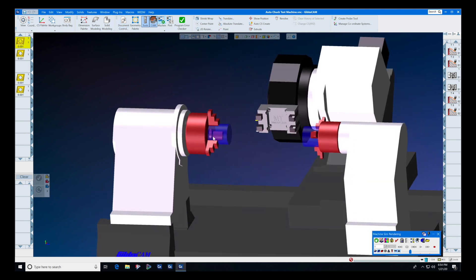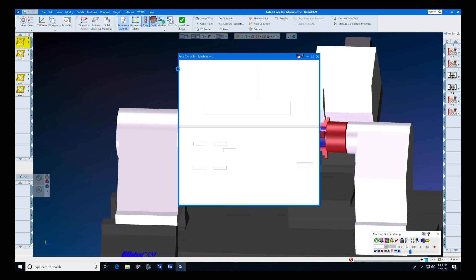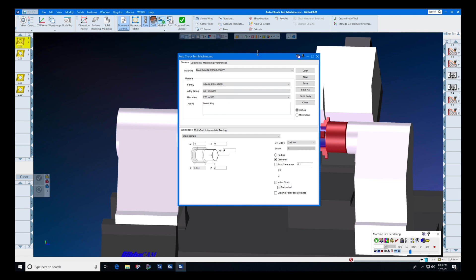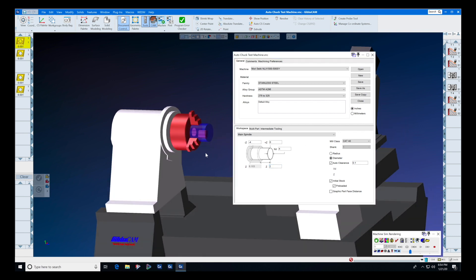The zero point will be at the front of the jaws, so that when you set up your stock dimensions here, the part will be two inches hanging outside of the chuck.